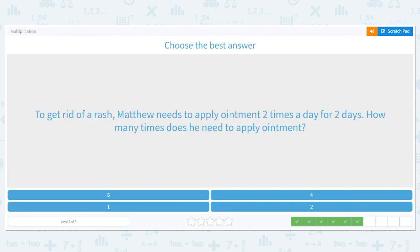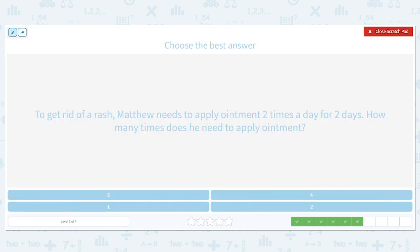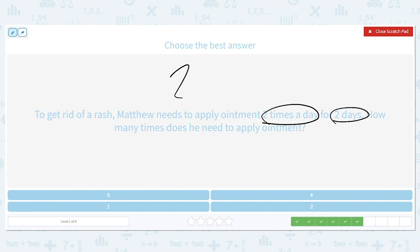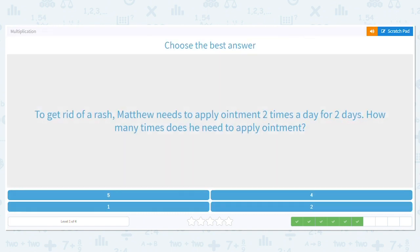To get rid of a rash, Matthew needs to apply ointment two times a day for two days. How many times does he need to apply ointment? It's the same as the last problem but with different numbers. Two times a day for two days. What is the multiplication problem? Two times two, which equals four.